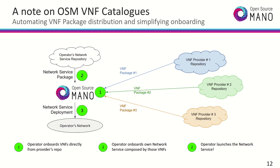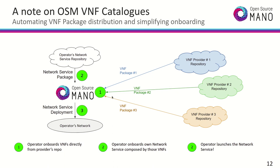With OSM VNF catalogs, operators just need to run a command that connects to any given vendor's repository, which is not more than a web server with a predefined structure, for the package to go straight to the OSM catalog. So in day-to-day operations or when evaluating network functions, the operator can download network functions straight to the catalog, integrate them in a network service and or network slice and deploy it in the network. A process that regularly takes months, now it's a matter of minutes.